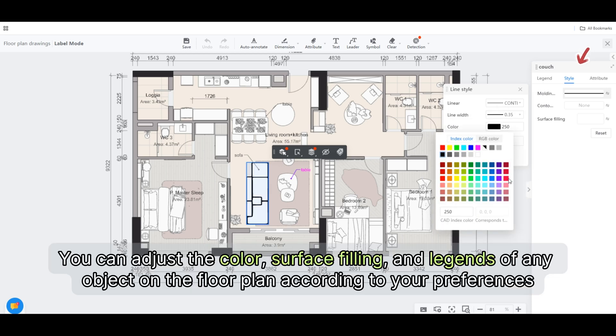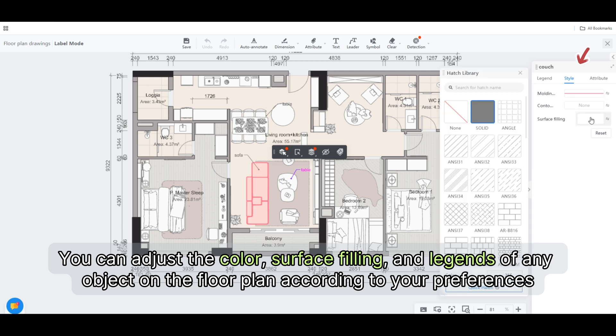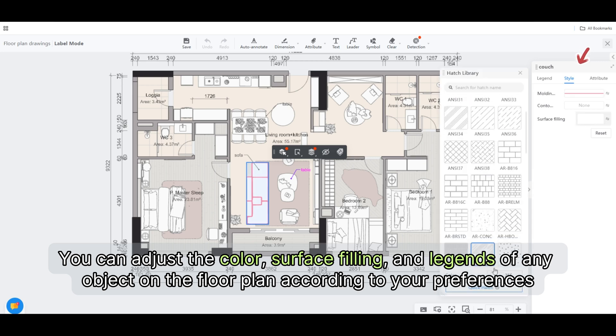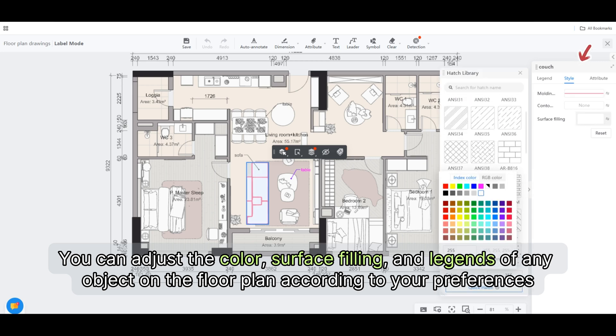You can adjust the color, surface filling, and legends of any object on the floor plan according to your preferences.